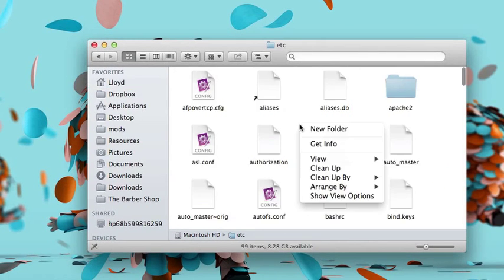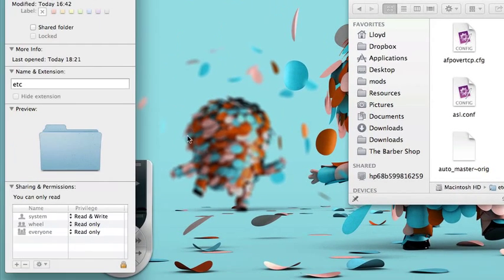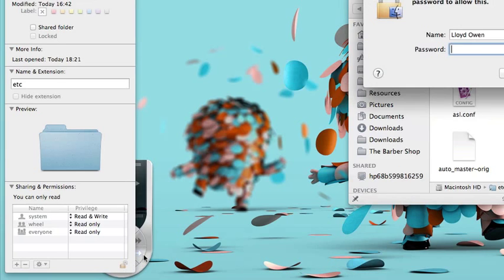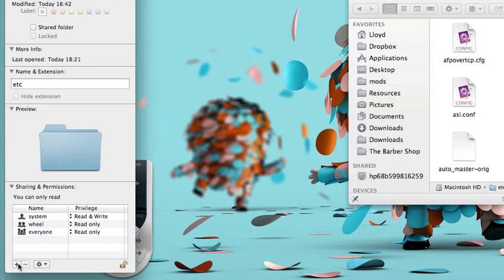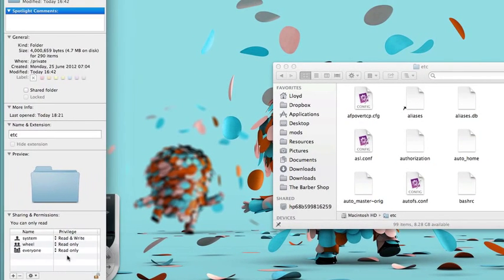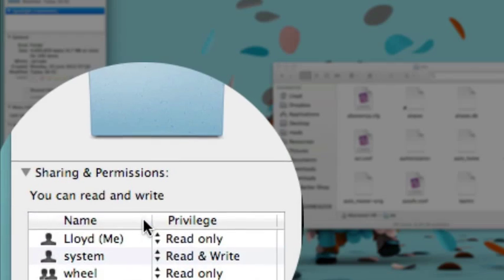Right click in this folder, click get info, in this folder it will say sharing permissions, you can only read. Click the lock, type in your password, click the add button, type in your name or add your name and give you permissions to read and write.